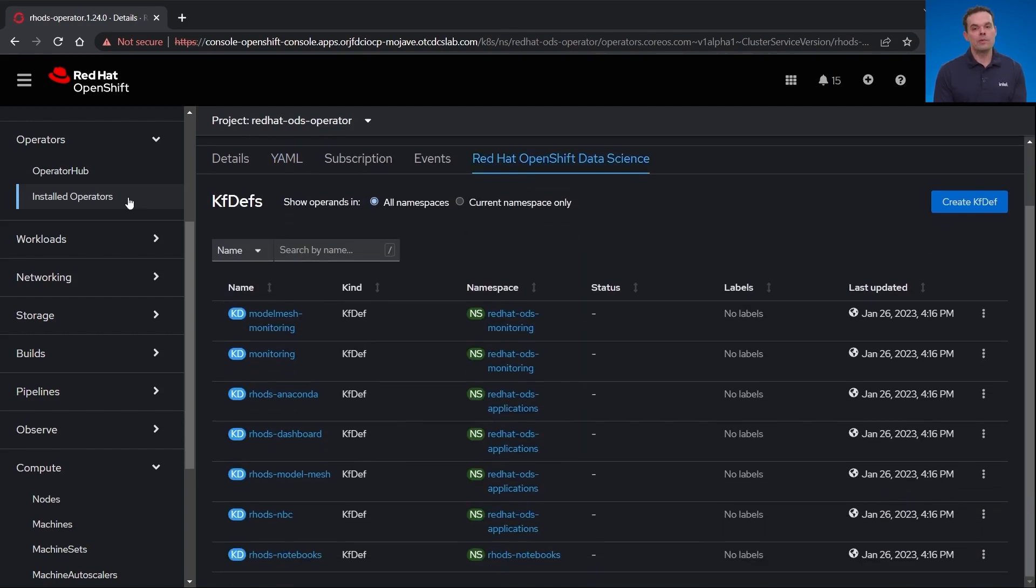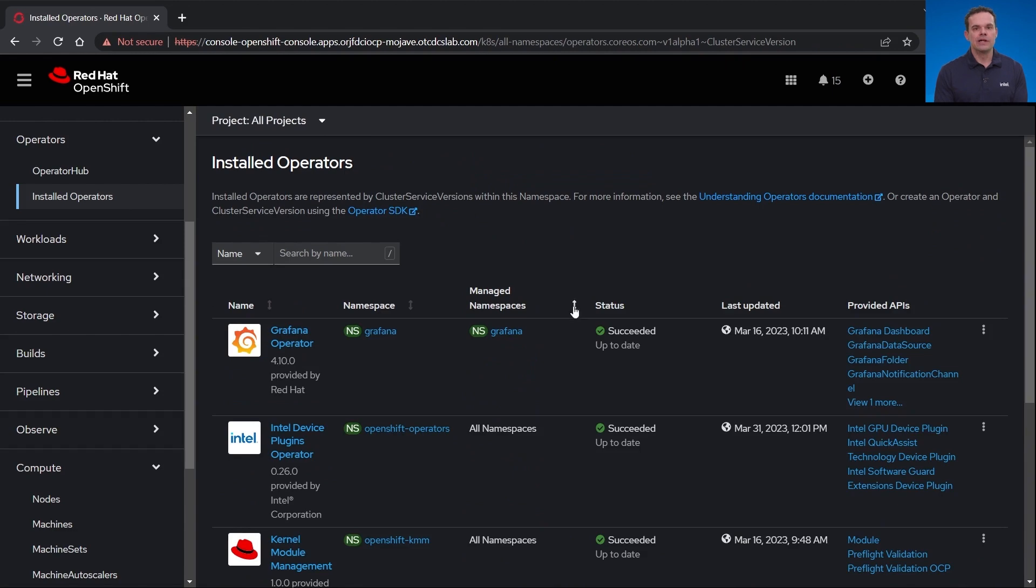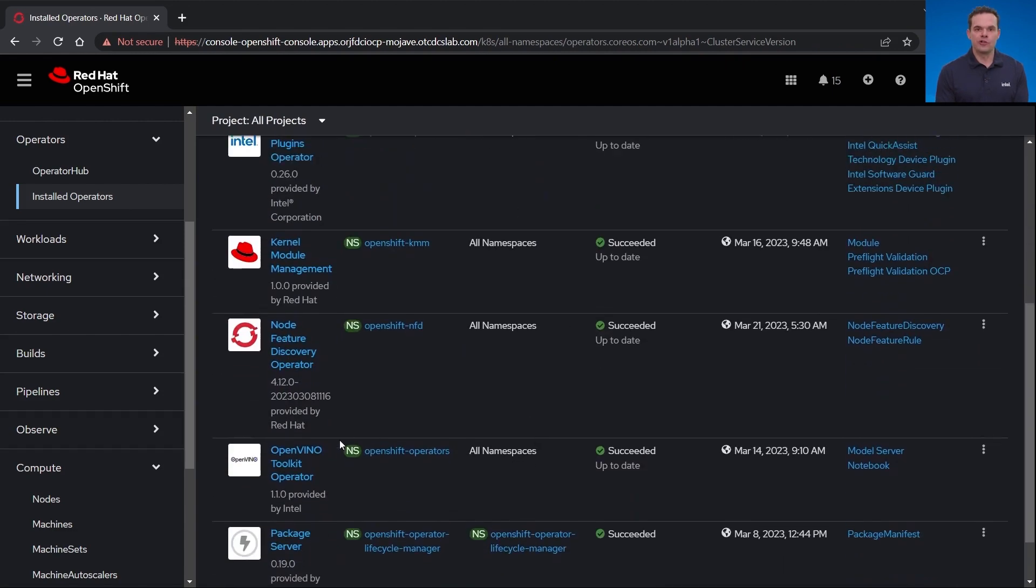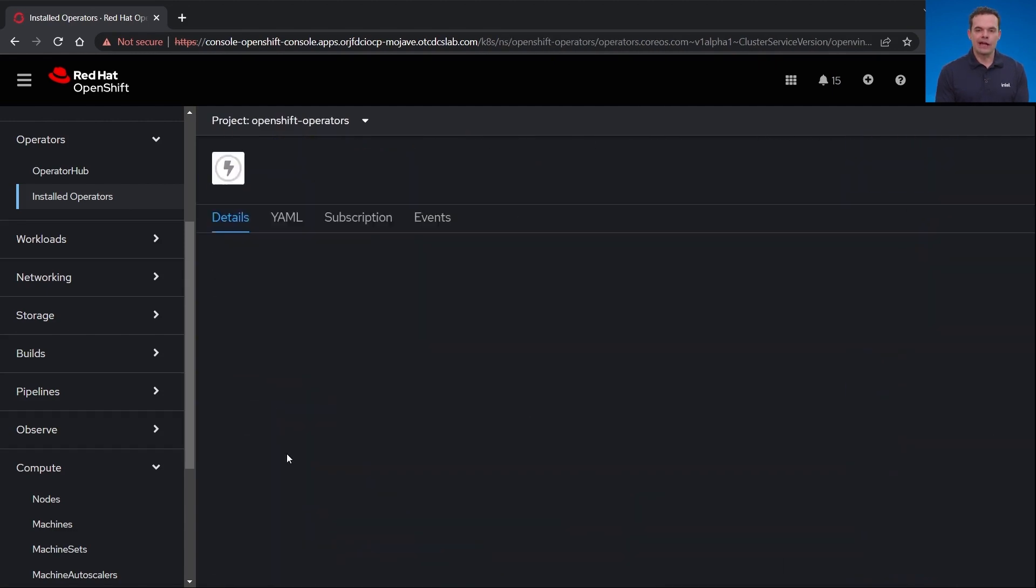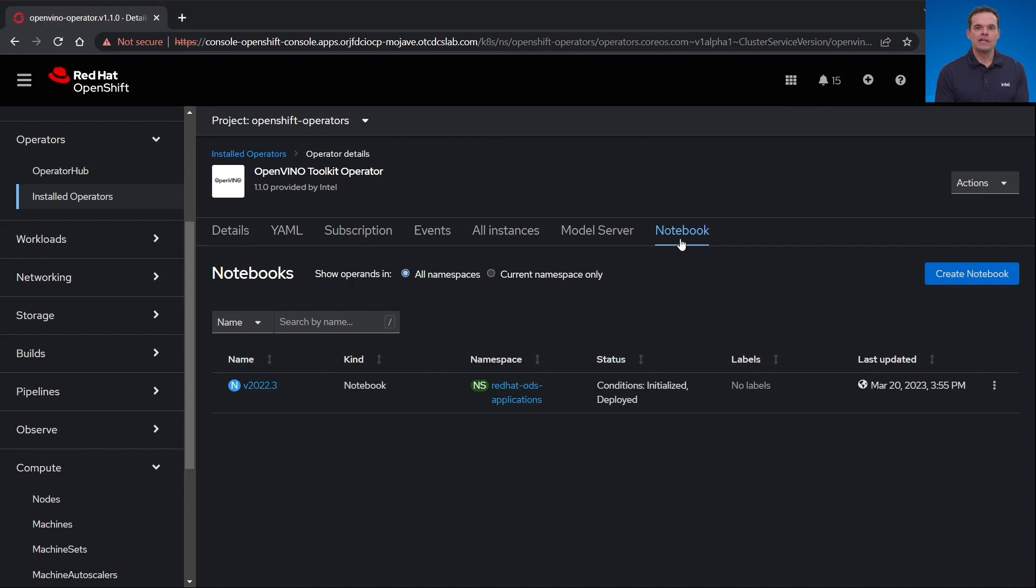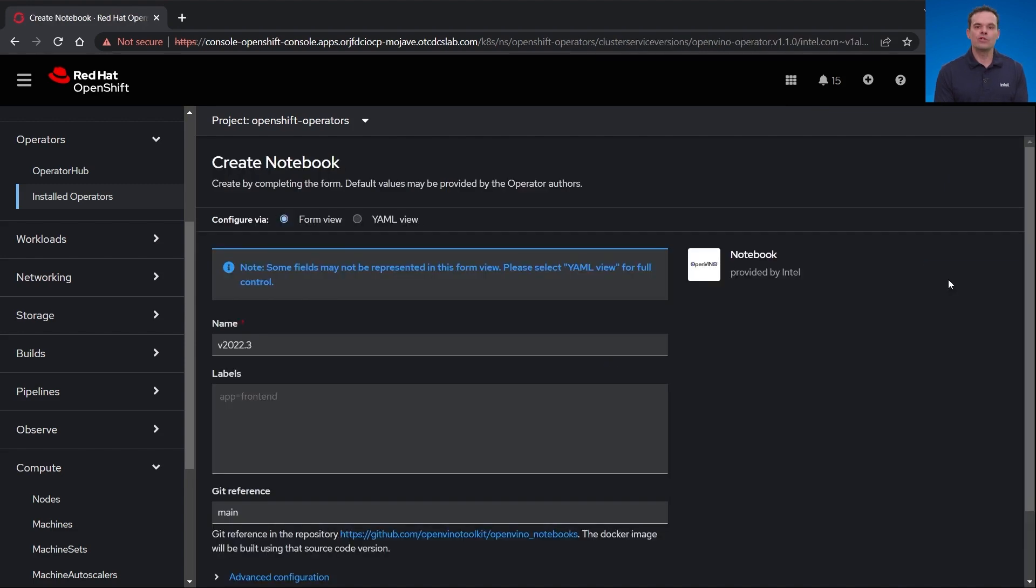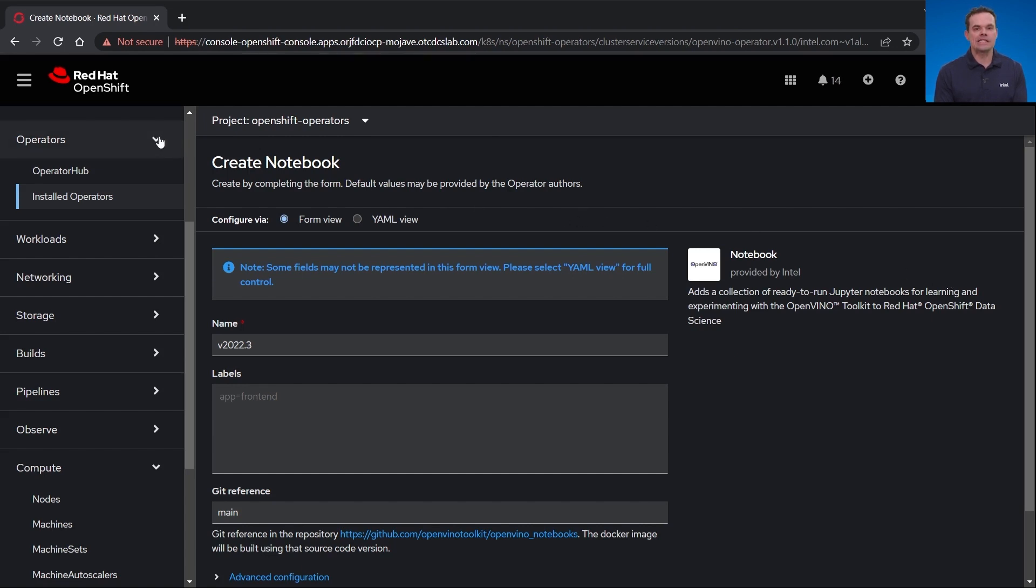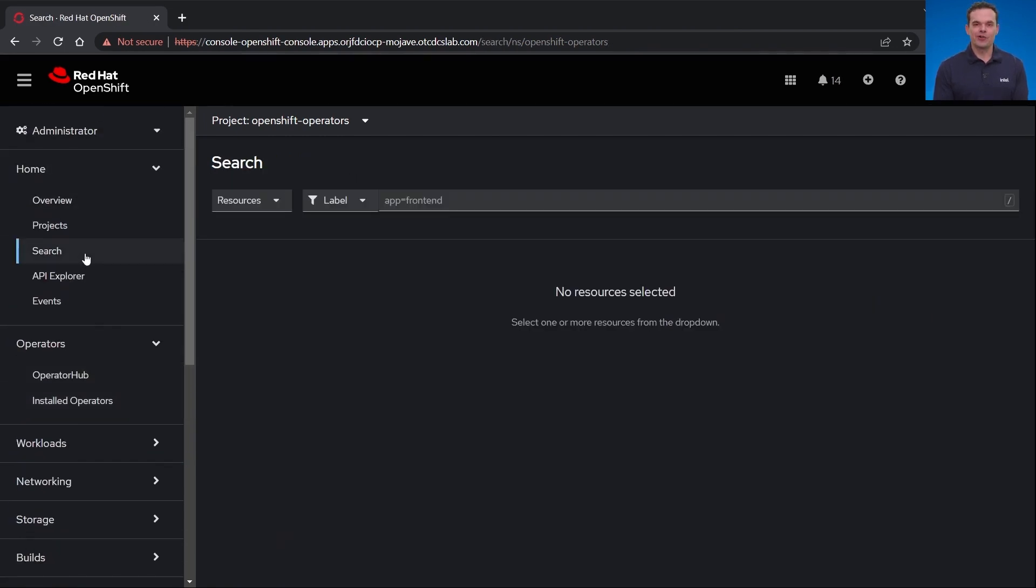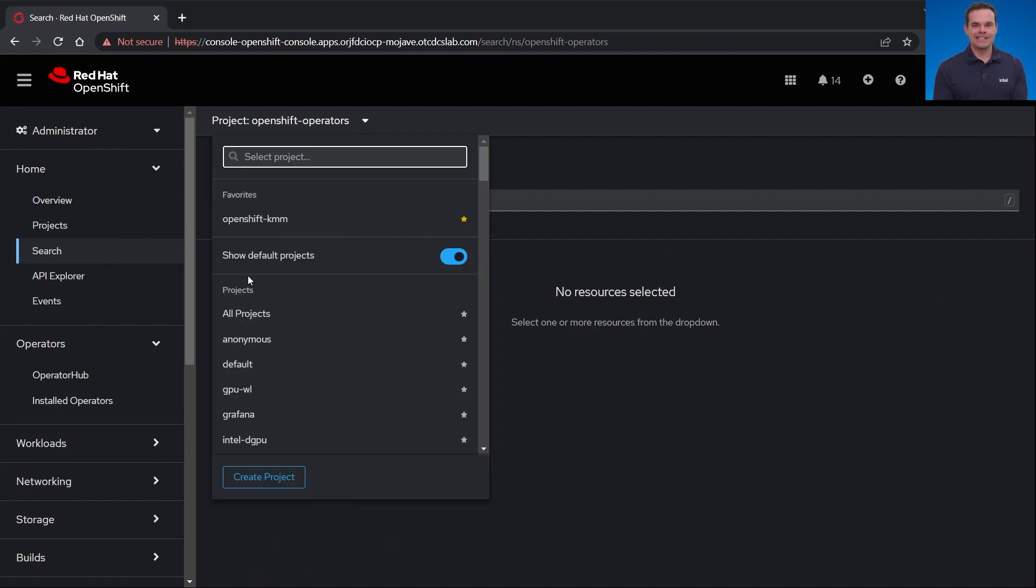If I go back to the OpenVINO operator, I can show you one of these Jupyter notebooks. I already have one created, so I'll just start from there. If you were to click the create notebook, you would create an instance which would create a new notebook including all of the OpenVINO binaries and sample models to try out.